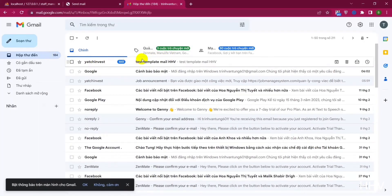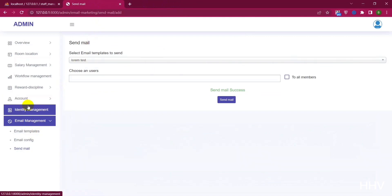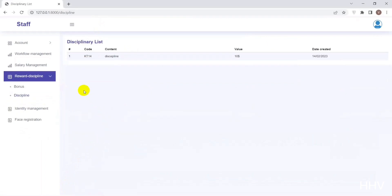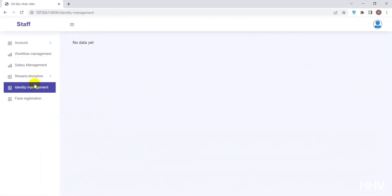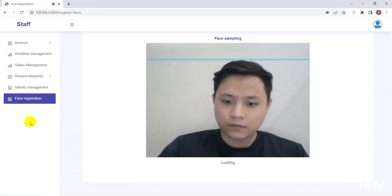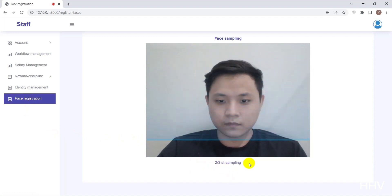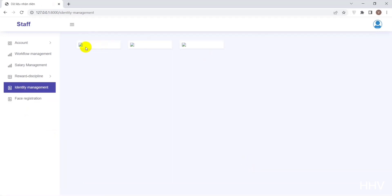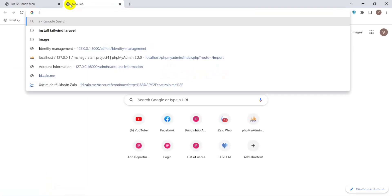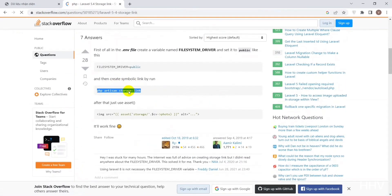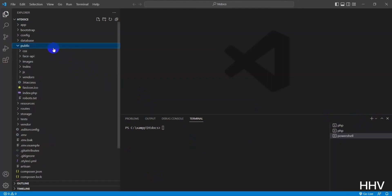Now I will return to the timekeeping feature with face recognition. Here we have options like view data — this will contain image samples for identification. On the side we have the option to register again for clearing identity data and re-registering. I went back to the profile and proceeded to sample the face. You need to take three forms for registration. There is a problem with the storage link — I need to make it public by running the command PHP Artisan Storage:Link.